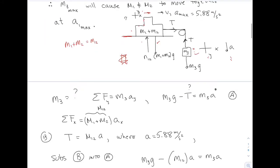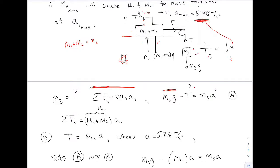I have to apply F = ma to number three in the y direction. From my picture, M3*G points down, tension points up, and that equals M3*A. Remember, this acceleration for M3 is the maximum acceleration of the system — that's when M1 on top is on the verge of slipping. I'm trying to find M3, but I don't know the tension and I don't know M3: two equations, two unknowns.